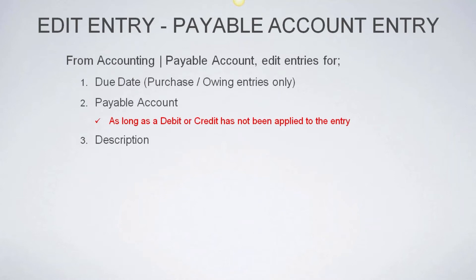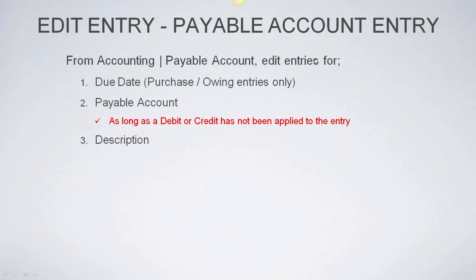So let's dive right in. First item we're going to talk about today is going to be edit entries. And this is going to be strictly from the payable account. So there's some conditions around this. So I just want to walk through these and make sure everybody understands. So from the accounting section, payable accounts, we have the ability to edit entries for the due date. And that's only going to be on purchase invoices. In other words, if you buy something, whether it's parts, whether it's a bill you enter, you can change the due date.